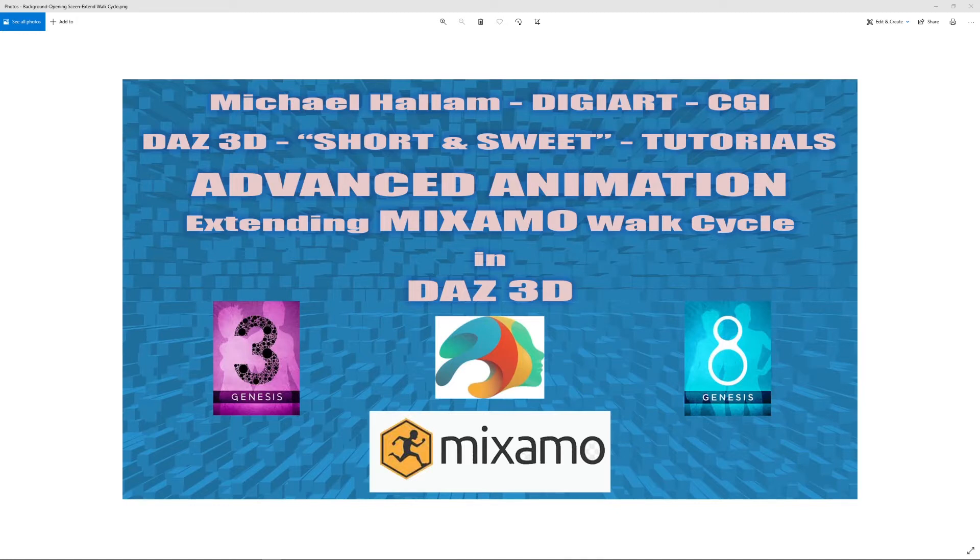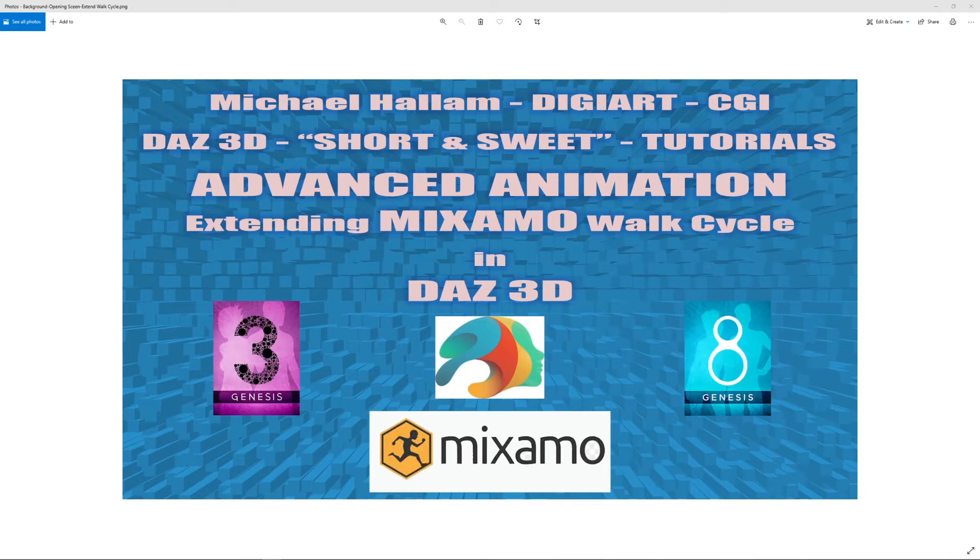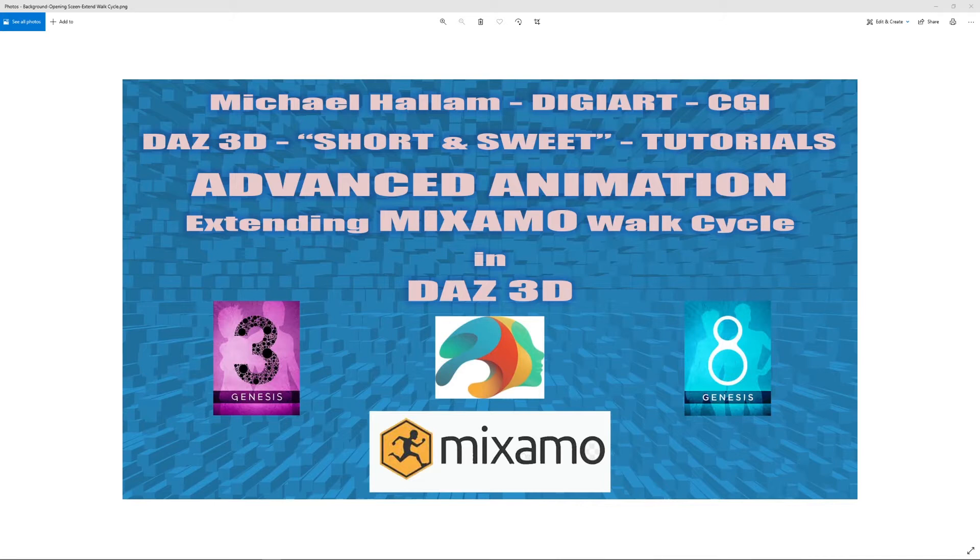So hopefully you won't be able to do this tutorial unless you've done the first two tutorials: DAZ to Mixamo to DAZ for Genesis 3 and Genesis 8 characters, and also the stop feet sliding tutorial. So you will have had to have done both the tutorials and then go on to this tutorial to extend the walk cycle. And not only walk cycles, you can do a stop walk, sorry, start walking then a walk cycle and then a stop walking or other animations that you've taken from Mixamo.